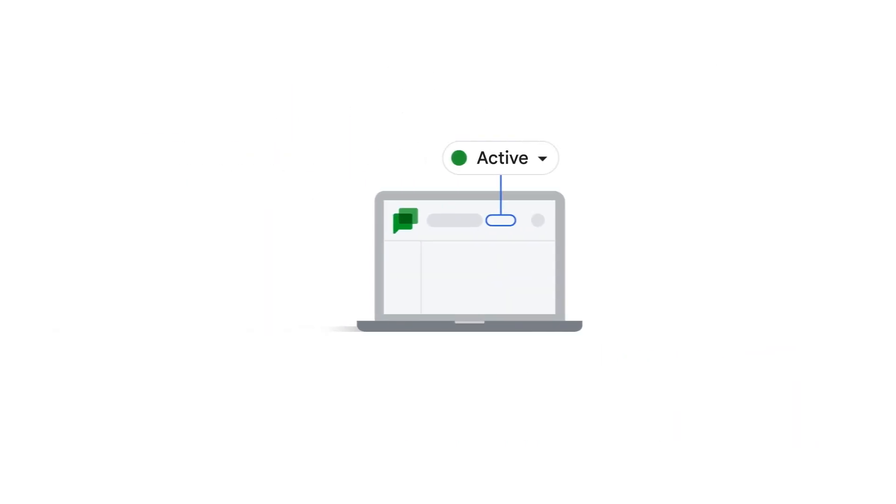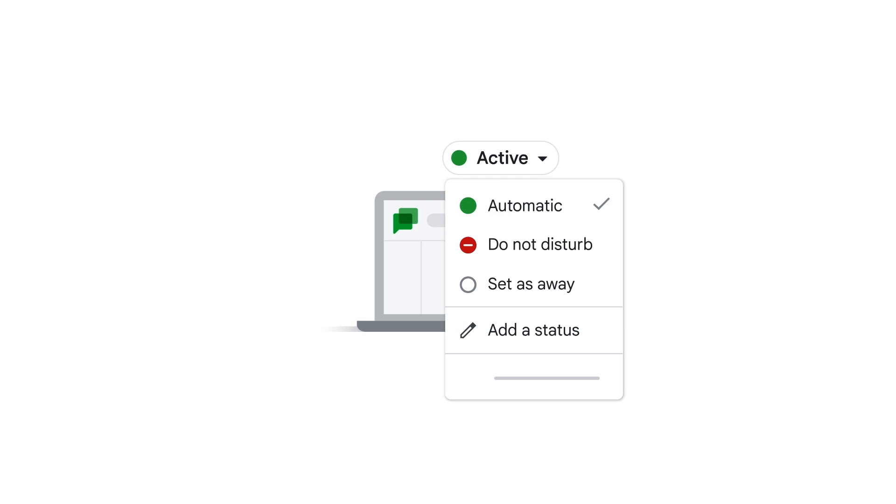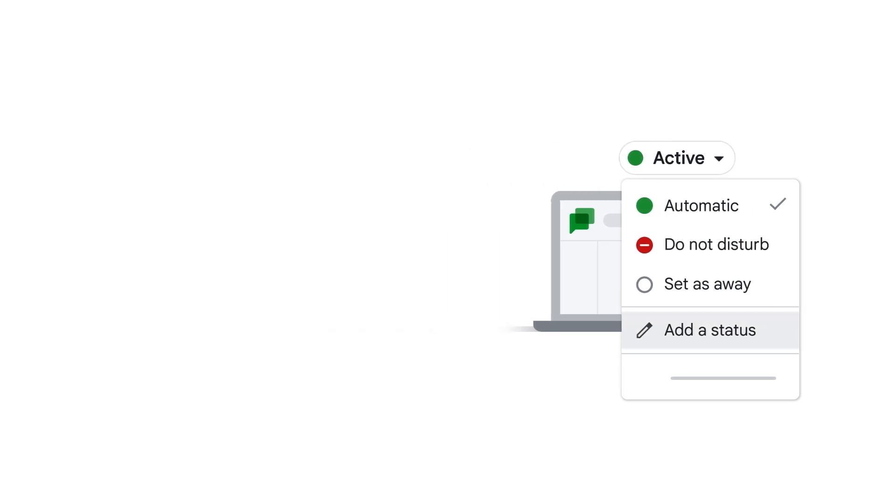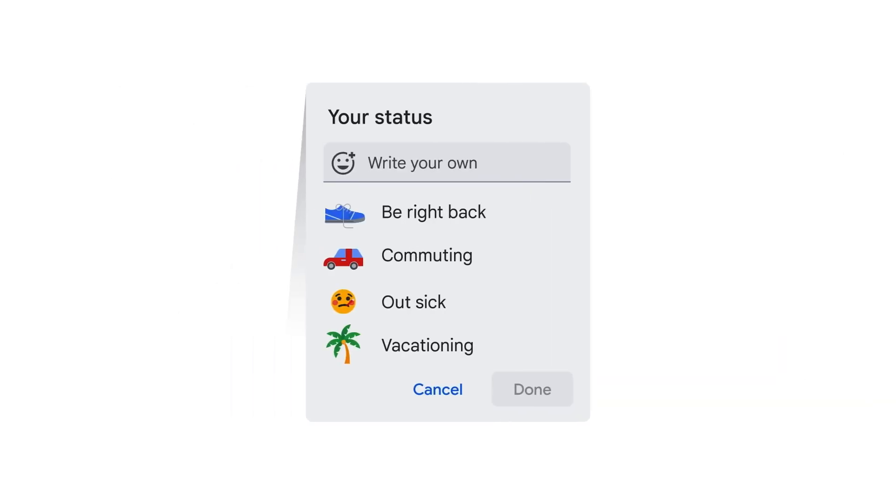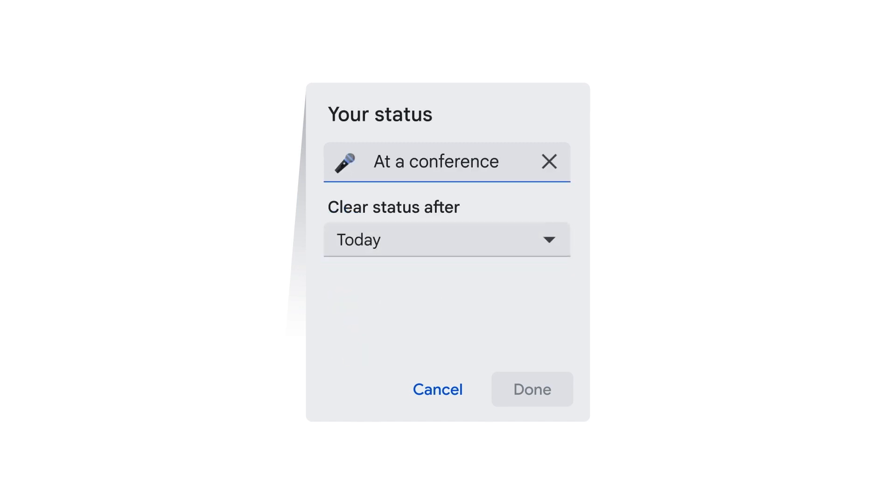Aside from using automatic, away, or do not disturb, you can add a custom status. Select a pre-existing option like 'be right back' or 'commuting', or choose an emoji and write your own.